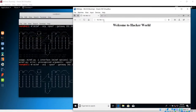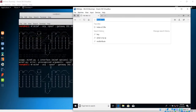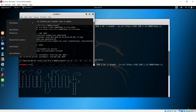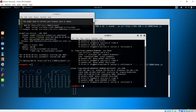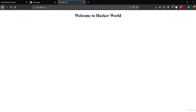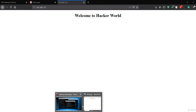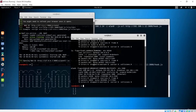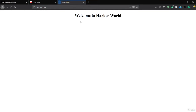Let's go to the Windows machine. First, you have to run the web server, then go to the IP address of the Kali machine, which is 192.168.1.12. You can confirm with ifconfig. Going back to the client and entering that IP address renders the page showing 'Welcome to Hacker World', which is the content of index.html.